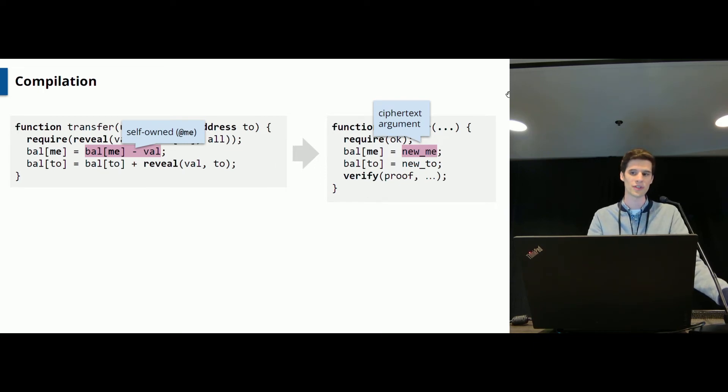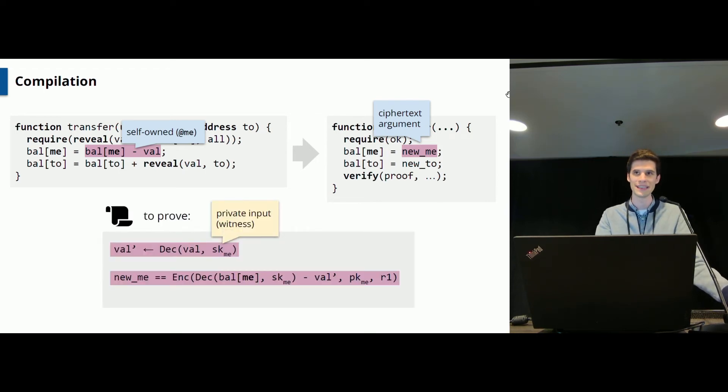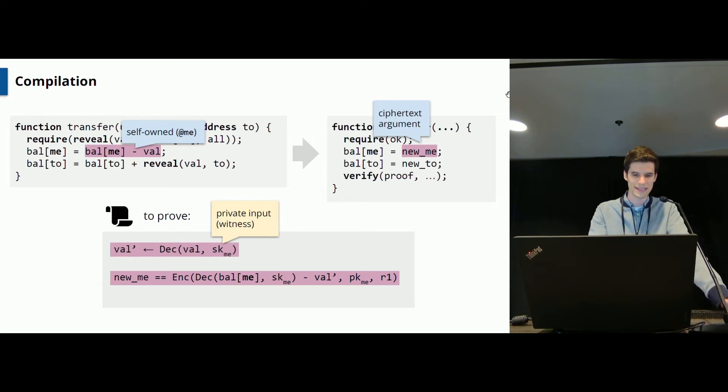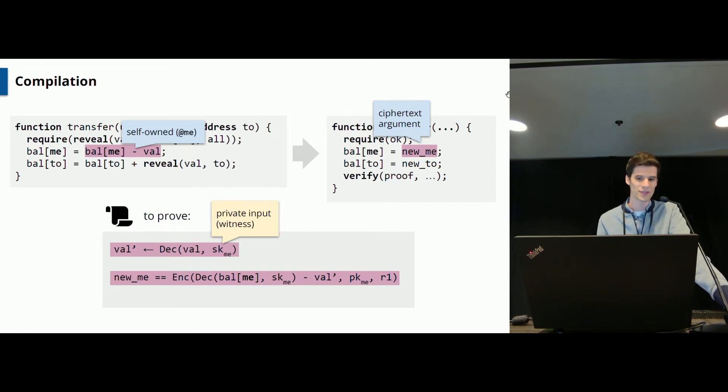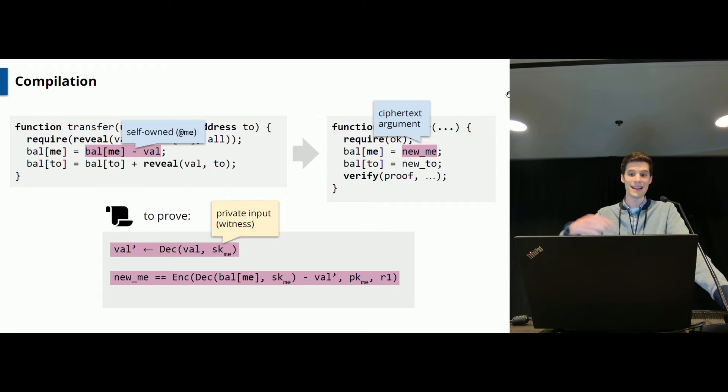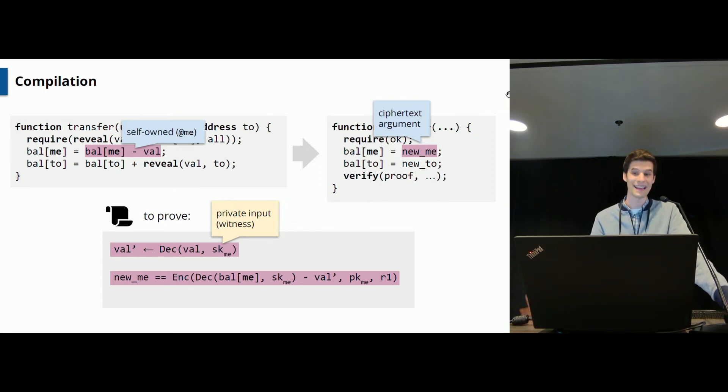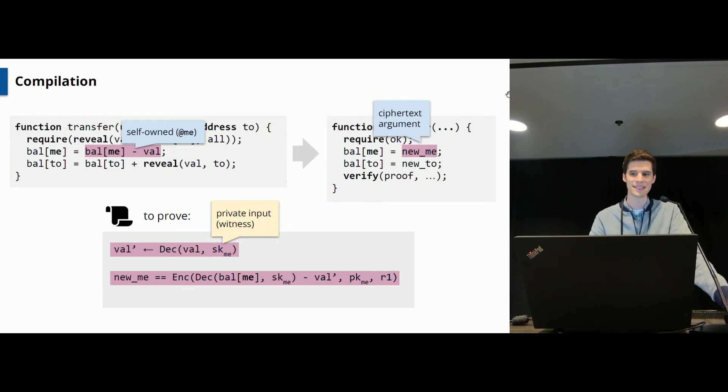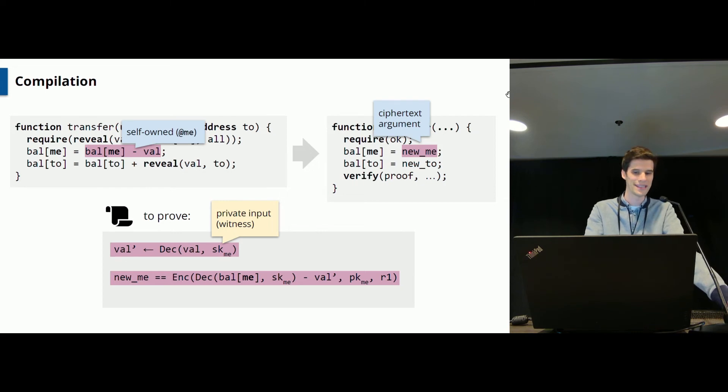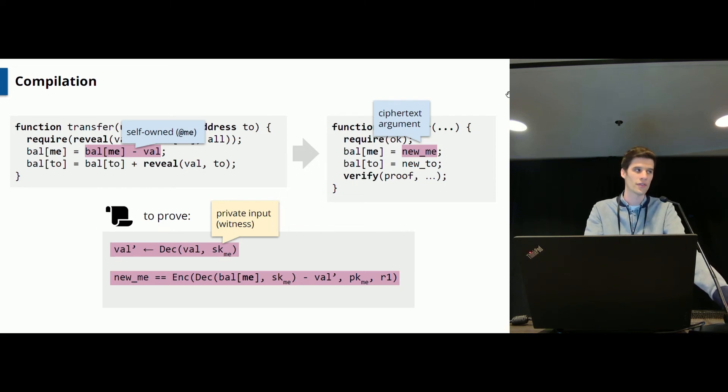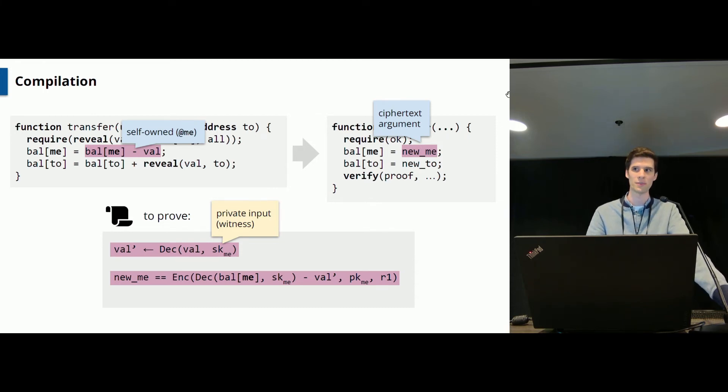And now we need to make sure that this ciphertext has been computed correctly. To do so, we collect a set of constraints which will be used in the zero knowledge proof. So what this constraint says here is quite easy, actually. So the idea is that when you decrypt the previous balance using your secret key and then from it subtract the plaintext value and then from the result encrypt it again, then you get this newMe ciphertext. It's quite obvious here. And note that all the secrets here, for instance, the secret key of the sender are used as witnesses in the zero knowledge proof. So they will not be seen on the blockchain, but they will be hidden.